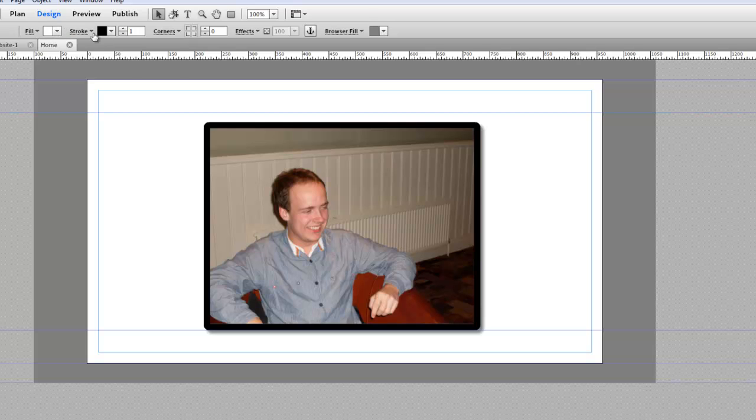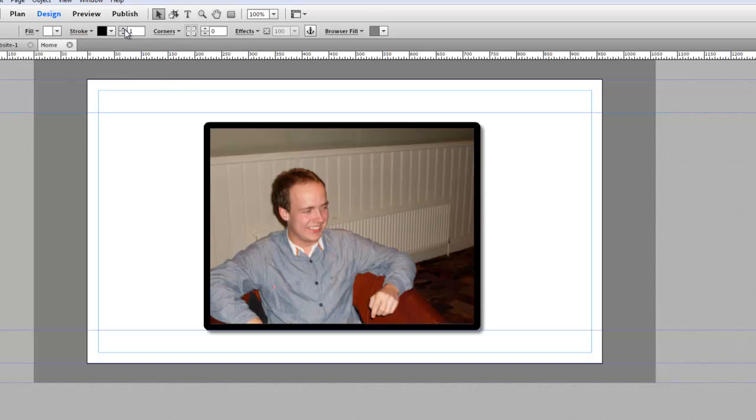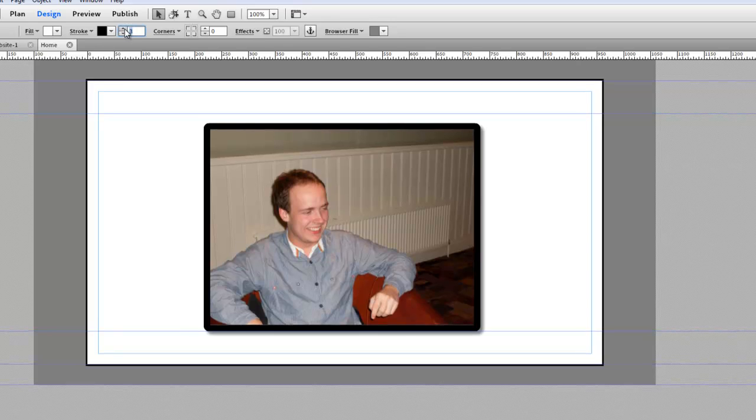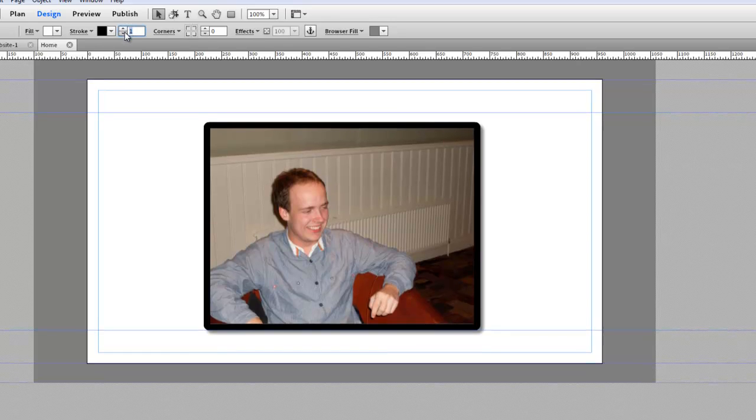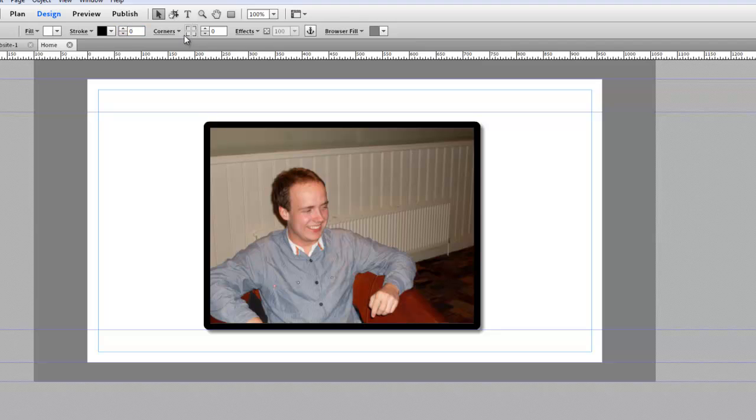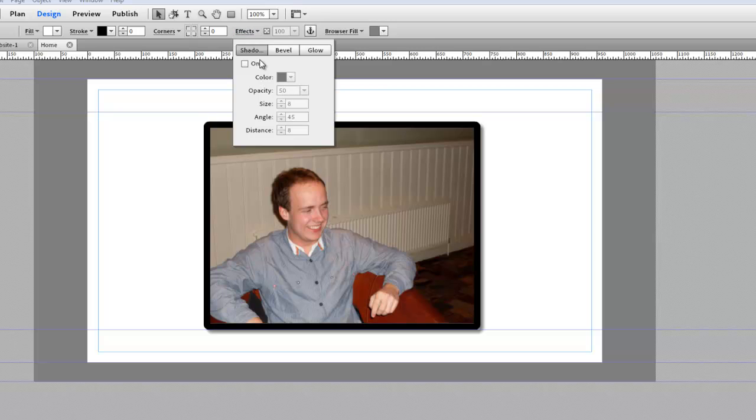For the ones I've used, I've used stroke, which is easy to adjust by clicking up and down. I've used corners by cornering the edges of the photo, and I've been using effects as well.